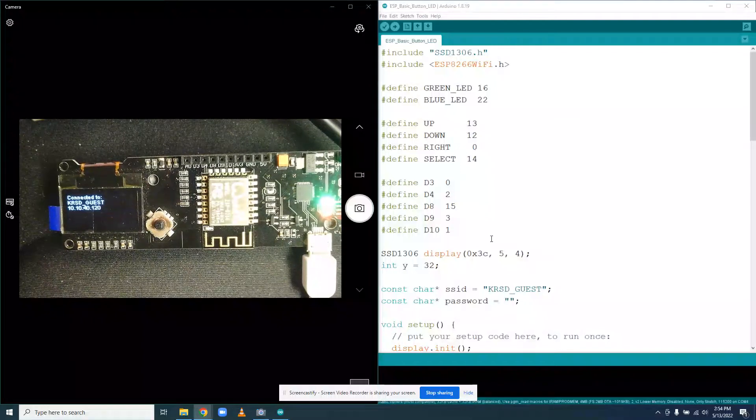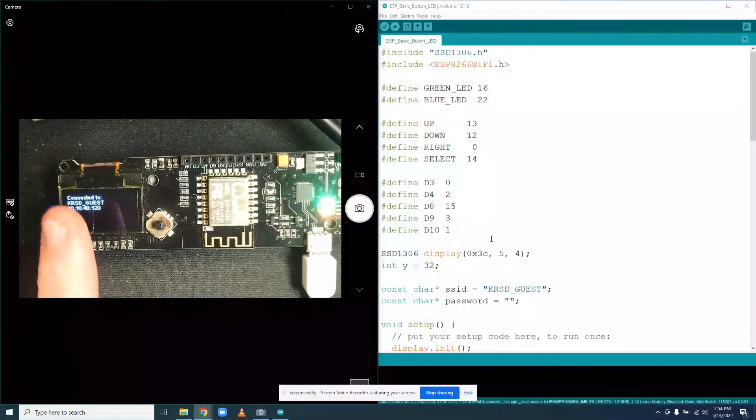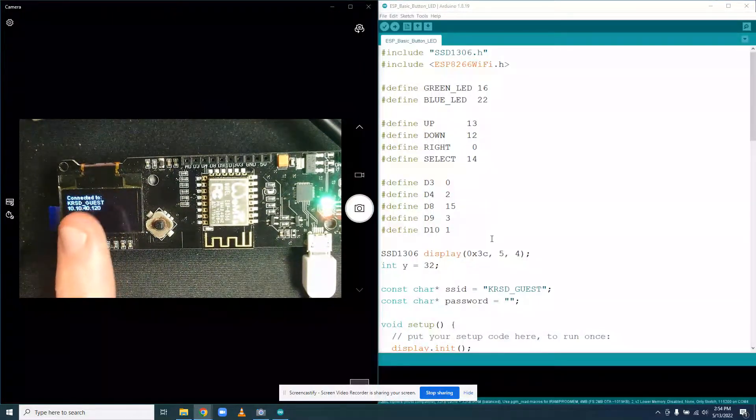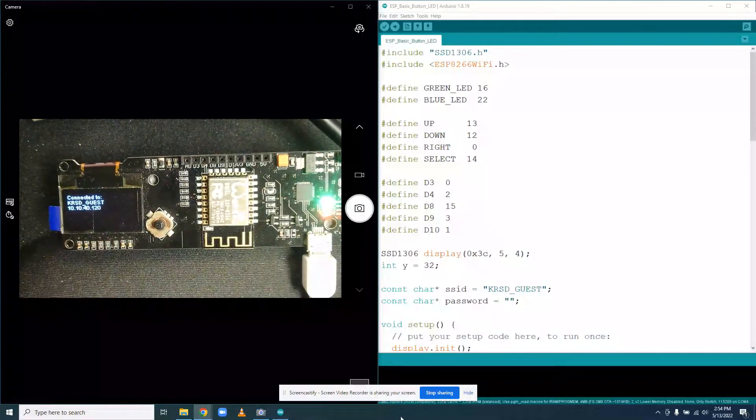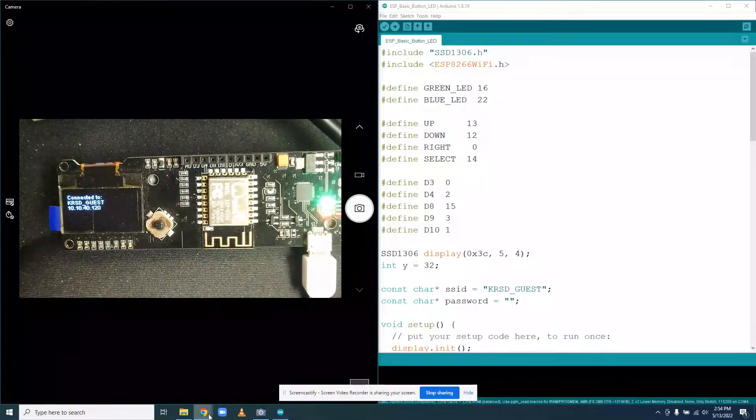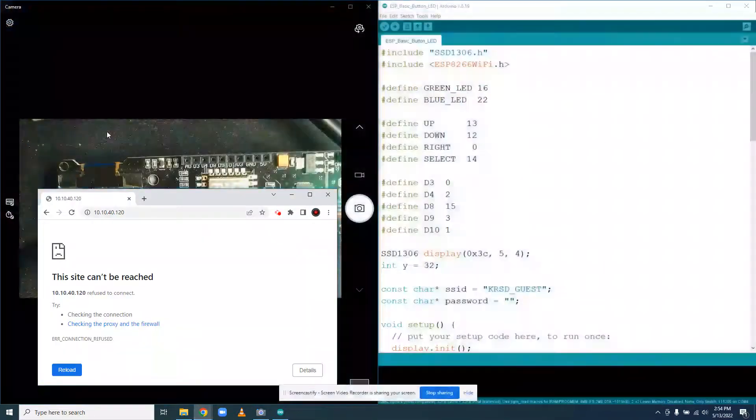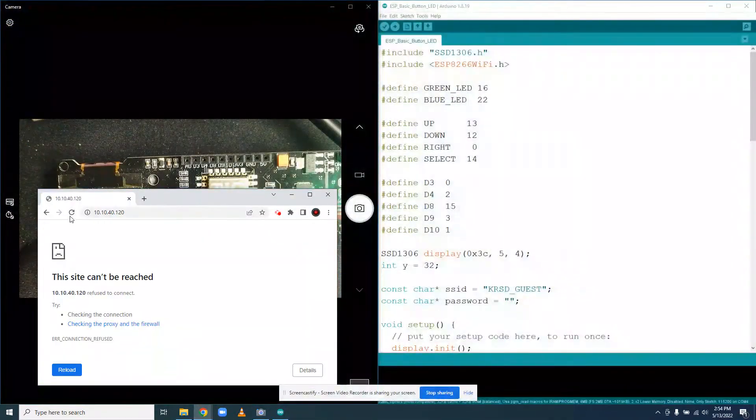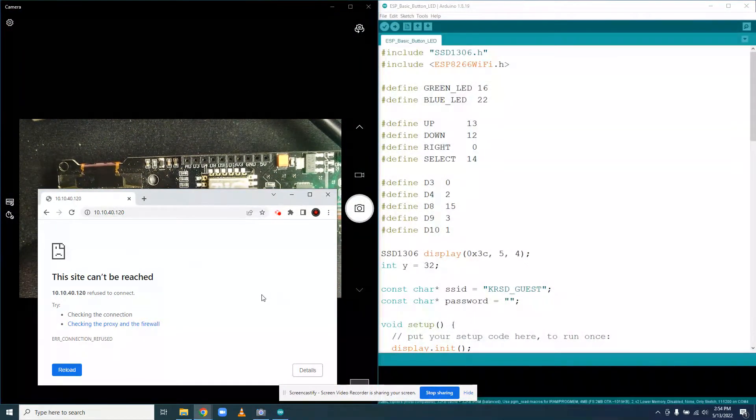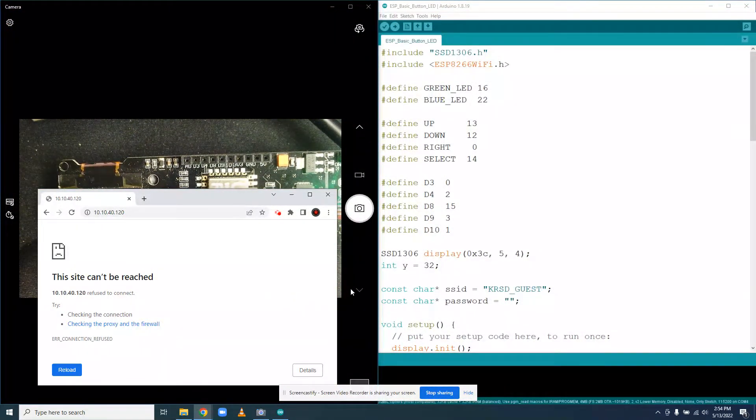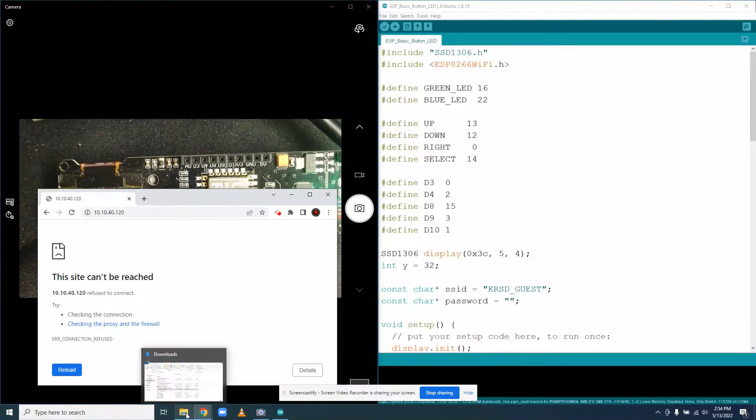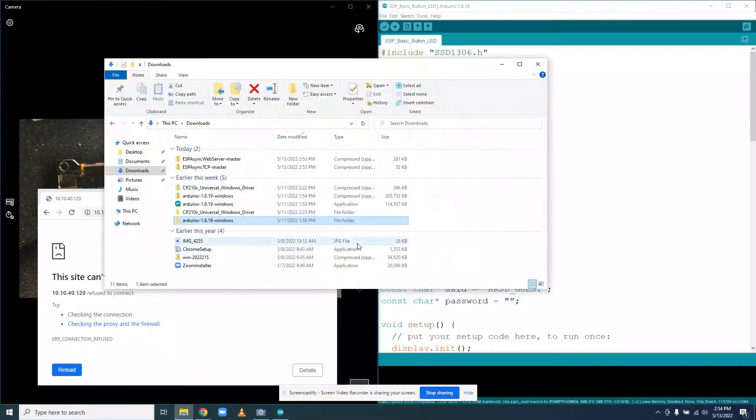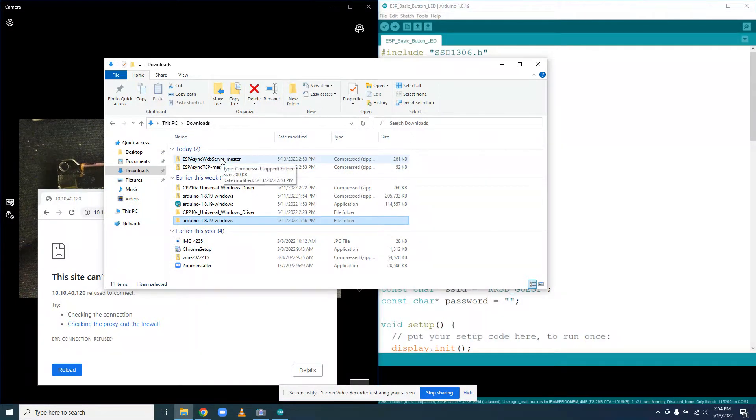So we left off last time with our device connecting to network KRC Guest and getting an IP address. Now if I go to that address on my computer, I'm going to get nothing because we're not hosting a web page yet. So we're going to actually do that. The first thing we're going to do is download two libraries. Unfortunately, the library doesn't have the right versions, so we're going to download them from the links in the description or on classroom.